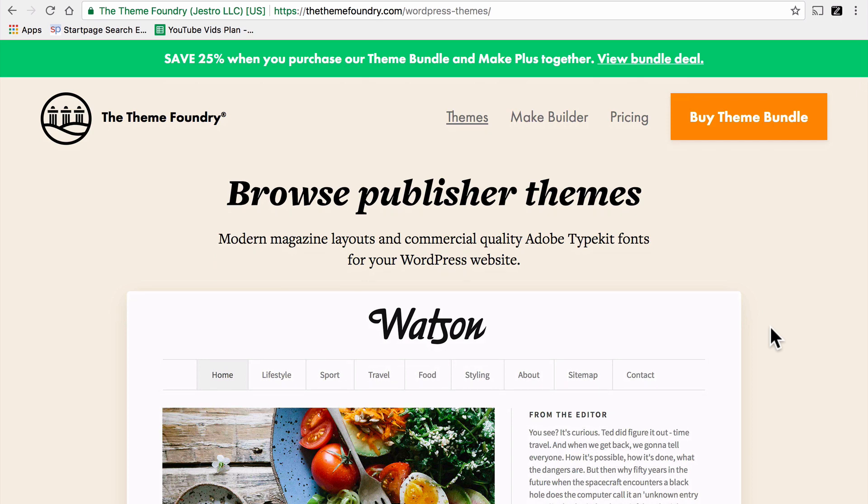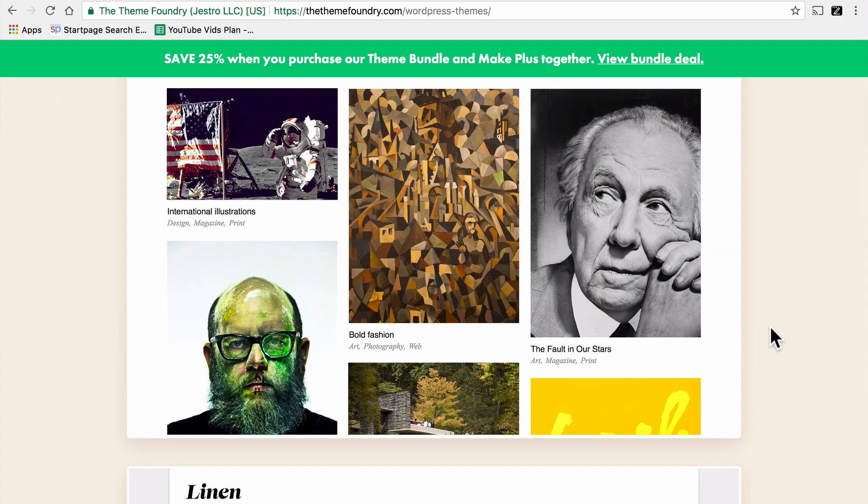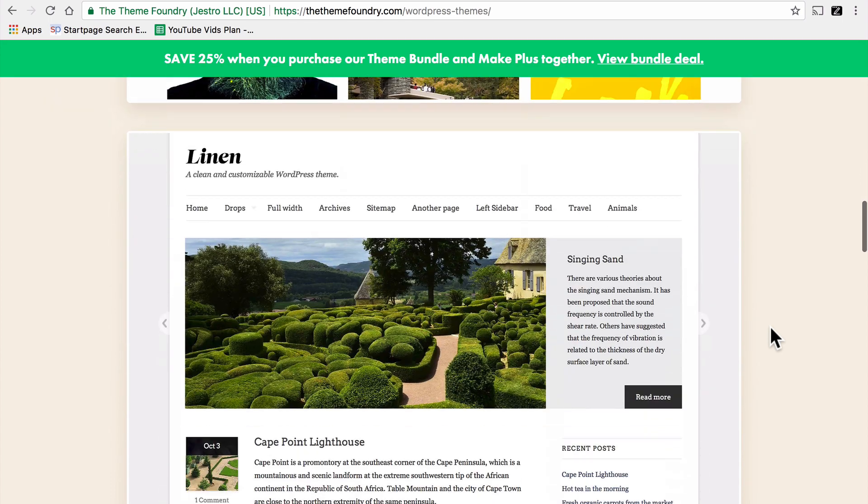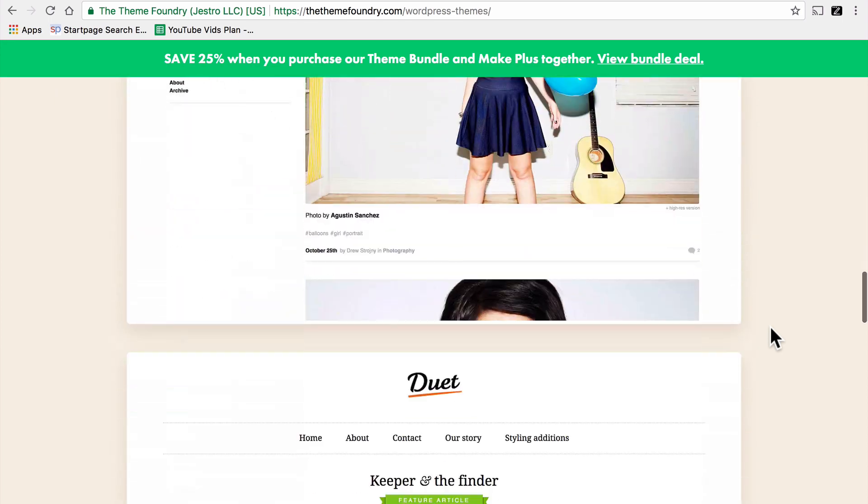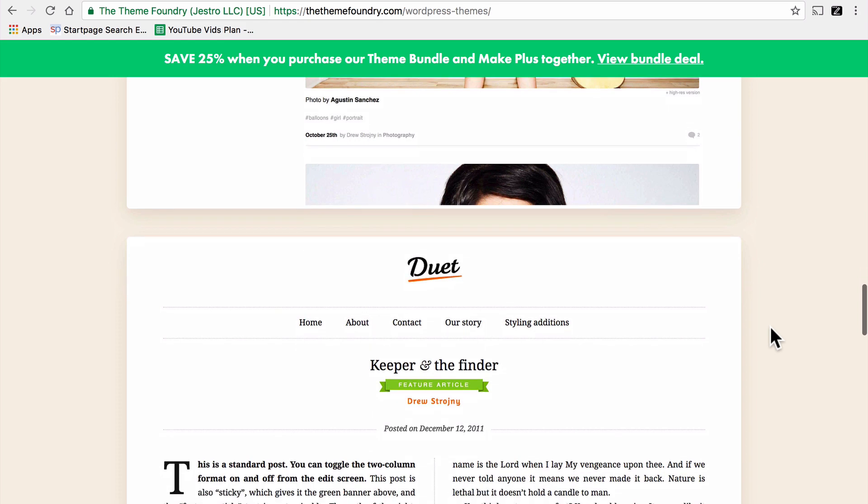What we're looking for here is consistent quality. You don't have to like their other themes, but you want to know that this particular organization can reliably produce good quality stuff. And if you like the look in general, then you're probably going to enjoy their product.